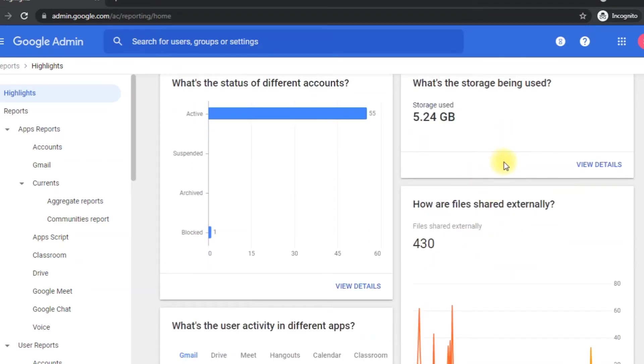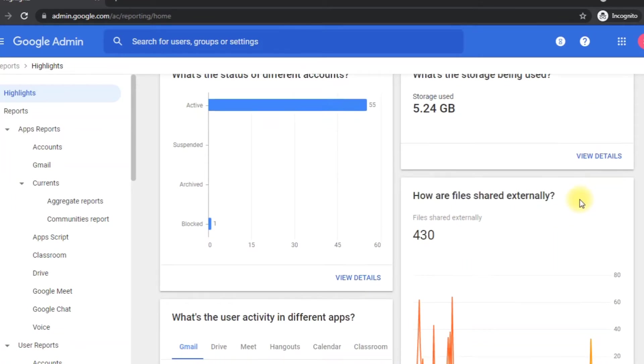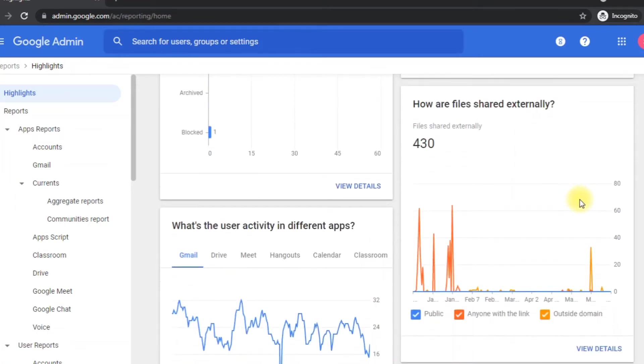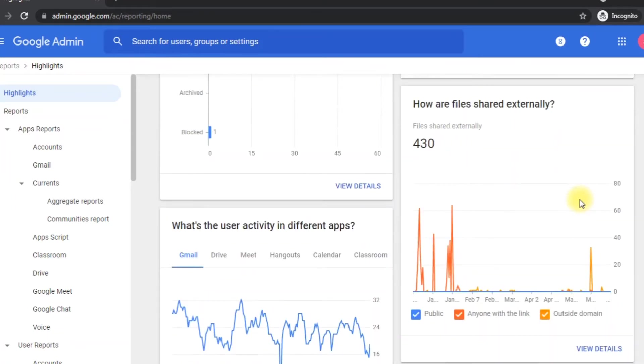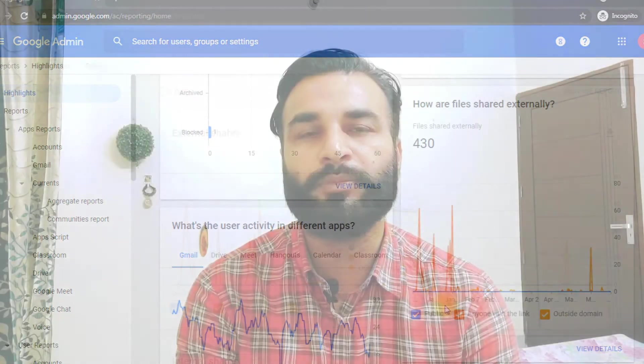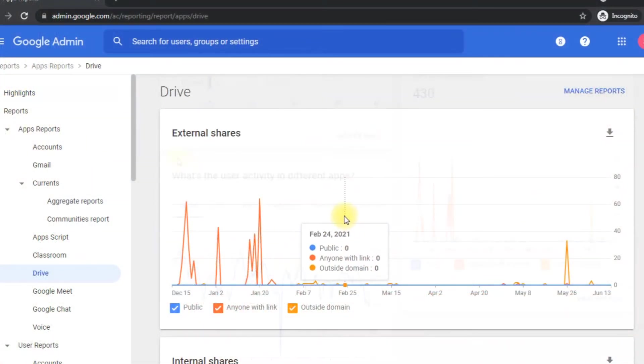Coming to the next option, this option is about how many files have been shared externally. Externally means outside the organization. It is shown month-wise, so if I click here on view details, it will give me more details about that. Next one is what's the user activity in different apps.